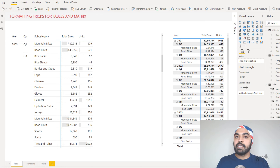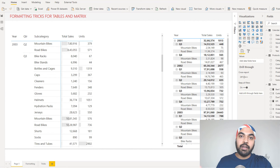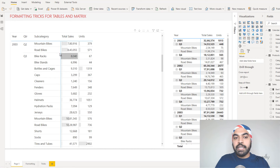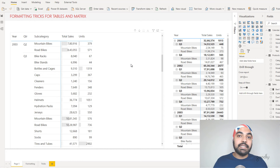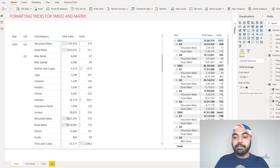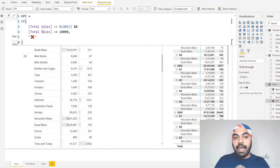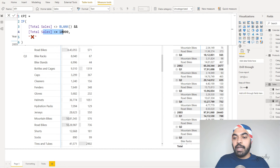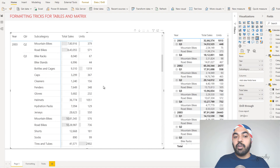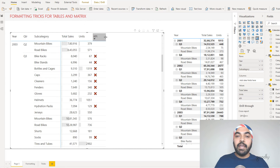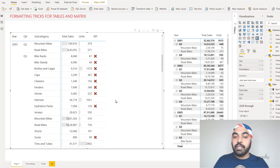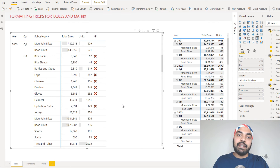Another analytical tweak is adding KPI measures that calculate a benchmark. Total sales and total units are standard — it's more useful to compare against a benchmark. I've written a simple KPI measure: if sales are not blank and sales are less than $10,000, display a cross mark. Dragging this measure to the pivot table shows cross icons wherever sales don't meet the criteria. Be careful not to overuse icons — too many make the table look cluttered.